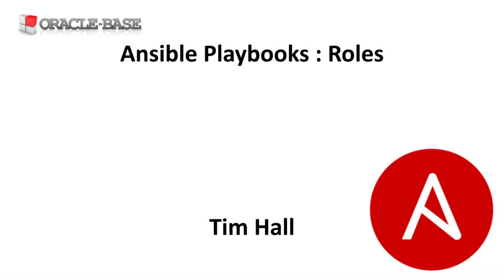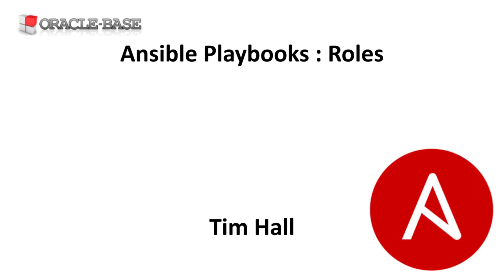Hi it's Tim from OracleBase.com. In this video we'll demonstrate how to use Roles with Ansible Playbooks. Roles allow us to break playbooks into reusable chunks.